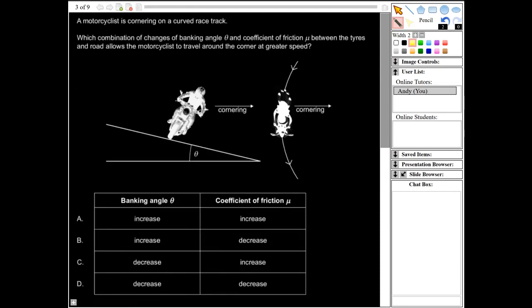The next question says a motorcyclist is cornering on a curved racetrack. Which combinations of changes to the banking angle theta and coefficient of friction mu between the tyres and the road allow the motorcyclist to travel around the corner at a greater speed? In order to corner at a greater speed, we need a greater force towards the centre. This centripetal force F equals MV²/R. Since mass M and radius R will be the same, to increase V we need to increase F.